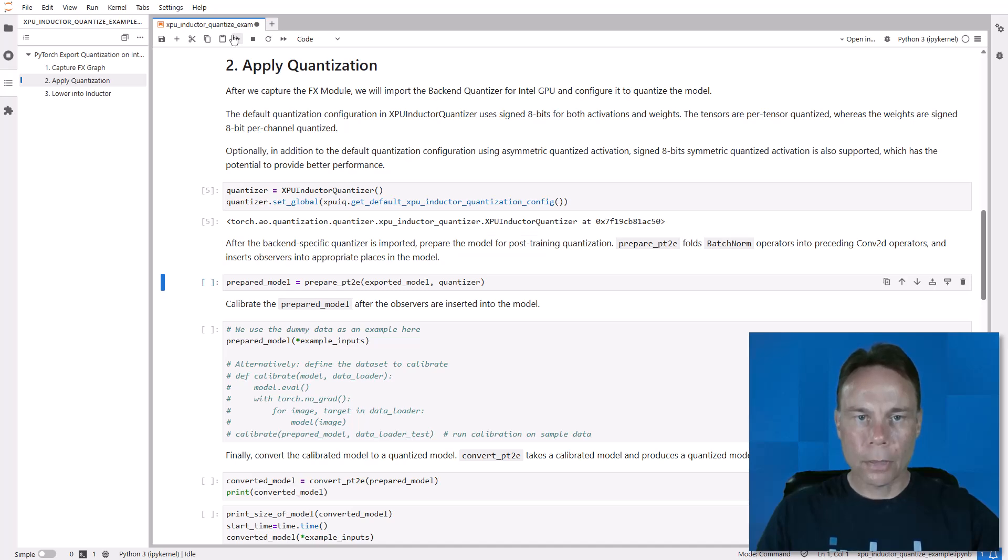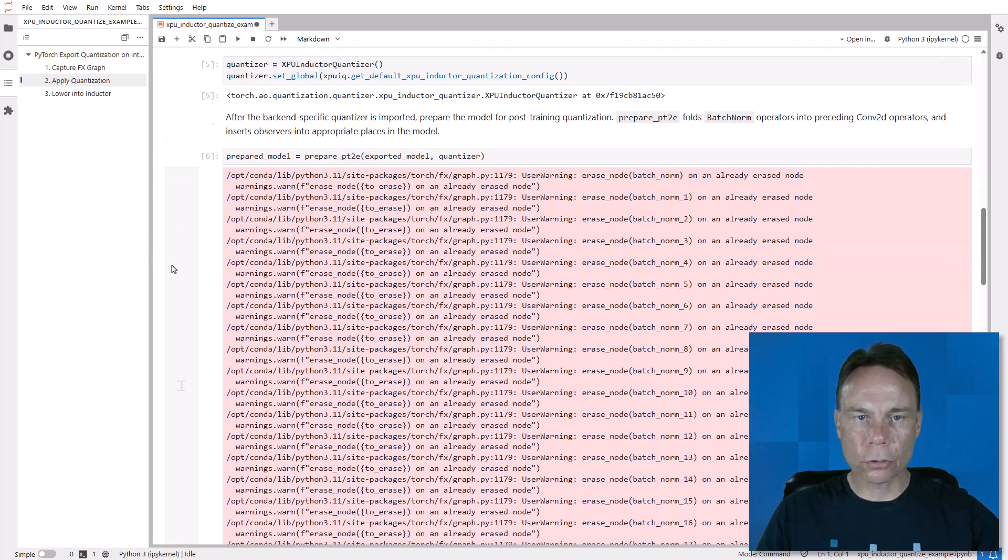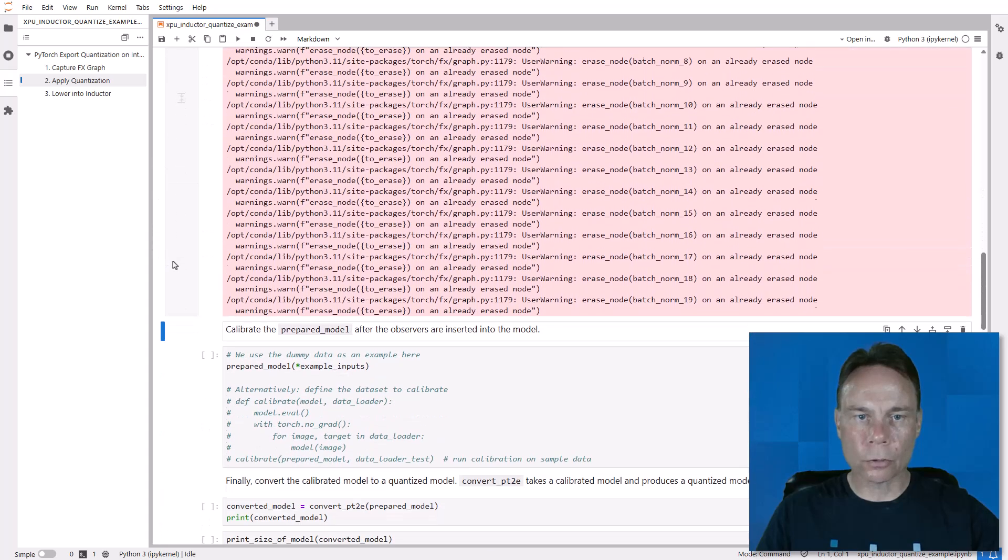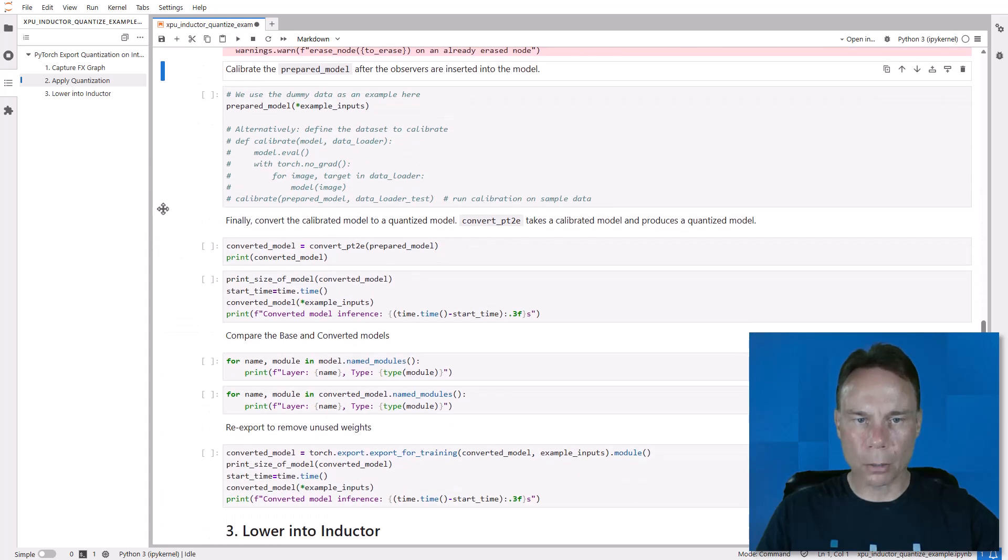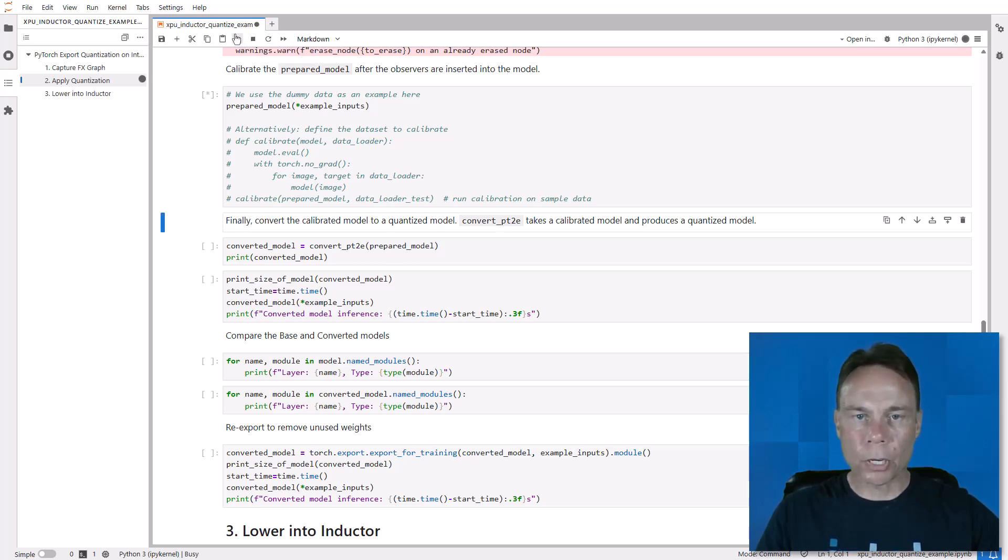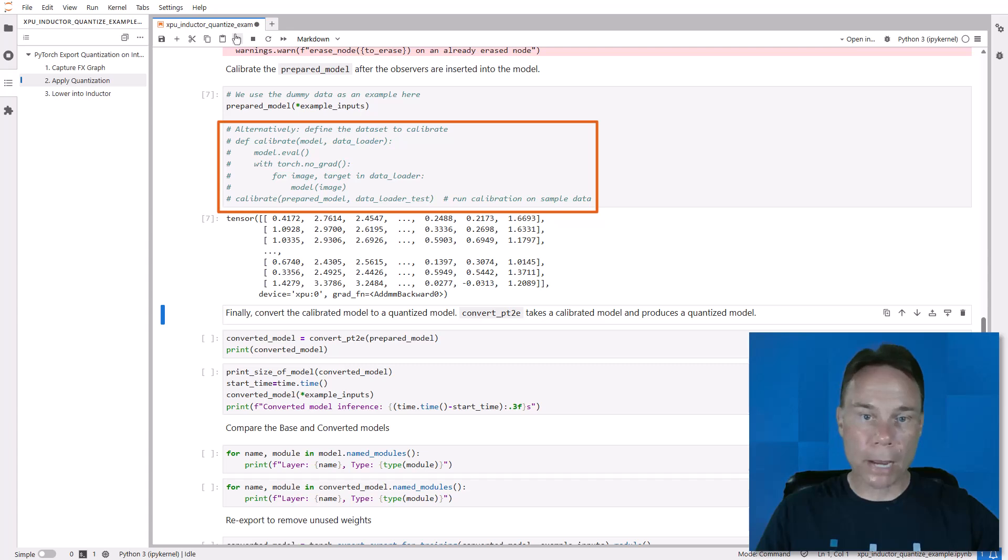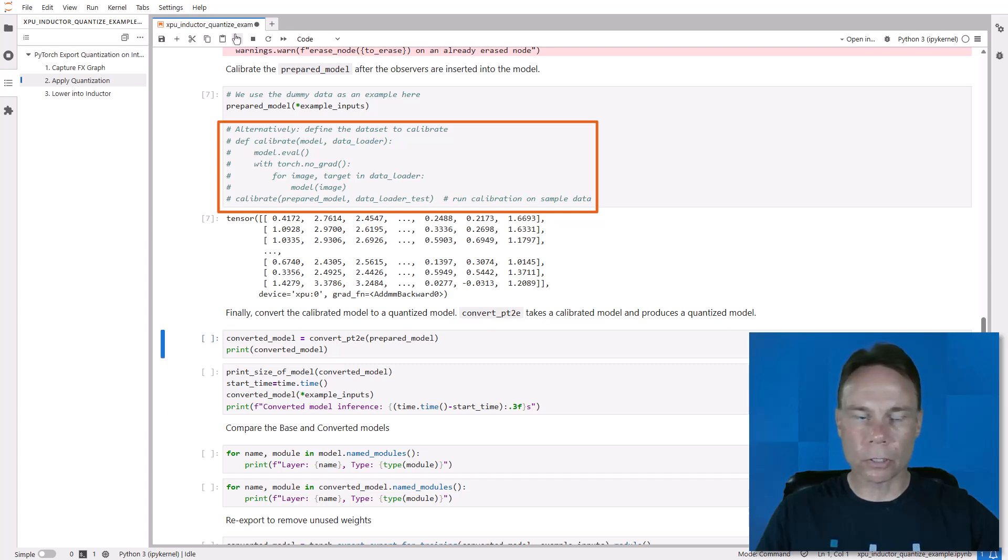Then the prepare step, which automates some optimizations and insertion of quantization observers into the model. And just a very simple calibration step with this one dummy input. Normally you would use a subset of your training data because quantization needs to know the weights and activations min-max values so it can set scale, zero points, and clipping.